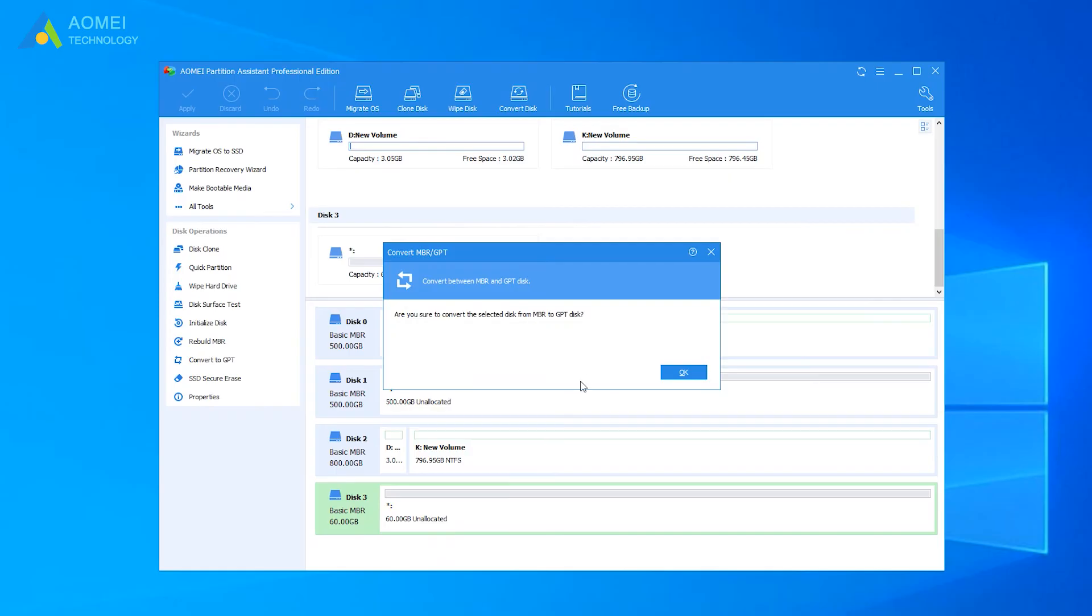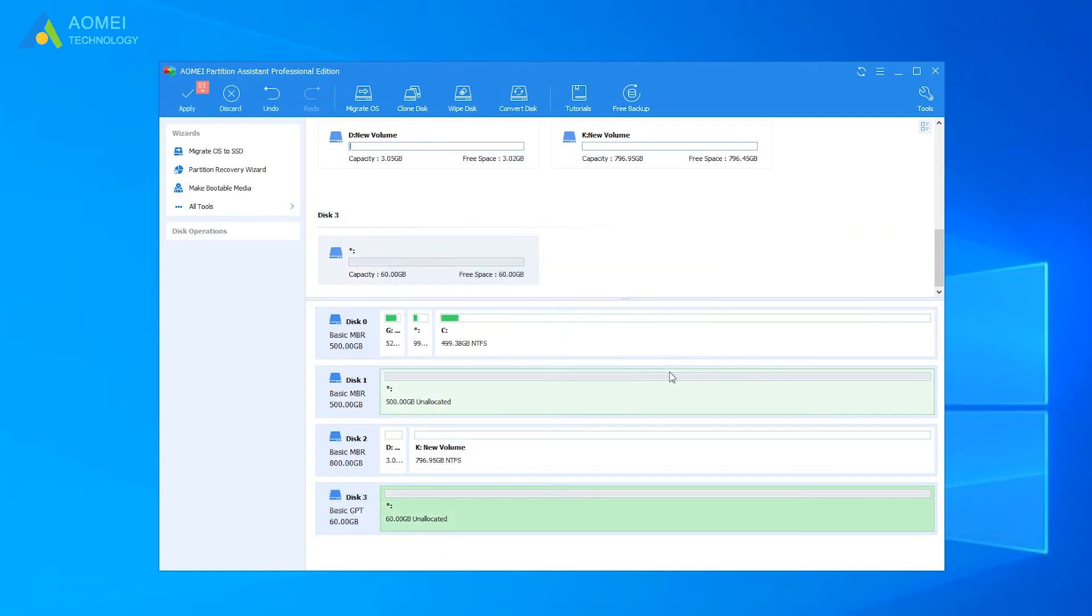Next, if you're sure to do this, then click OK and hit Apply.